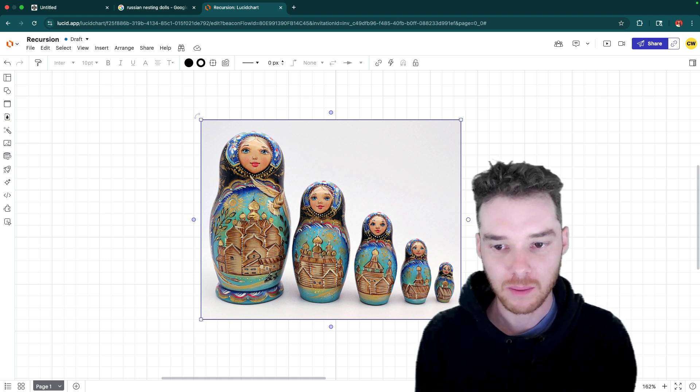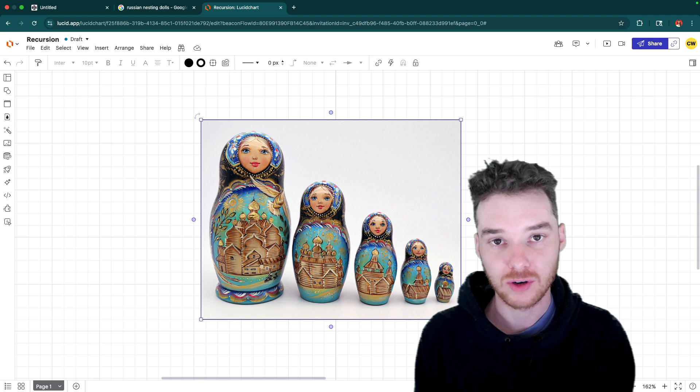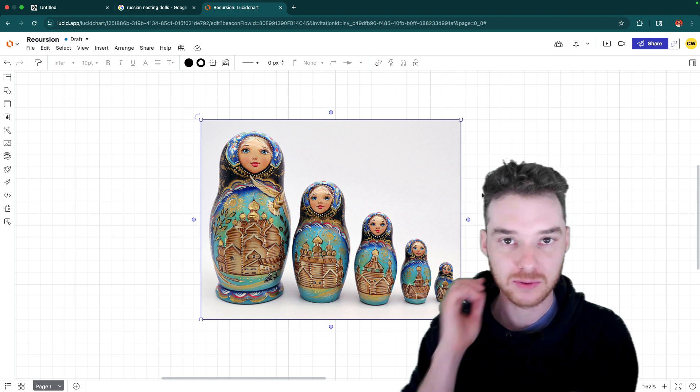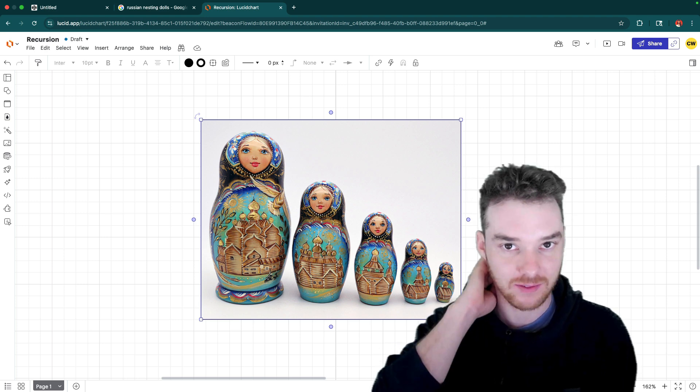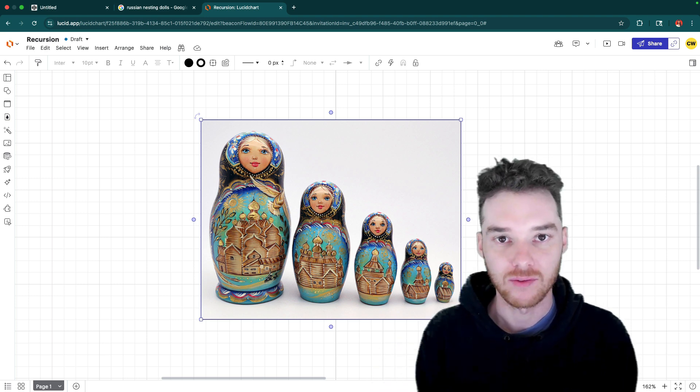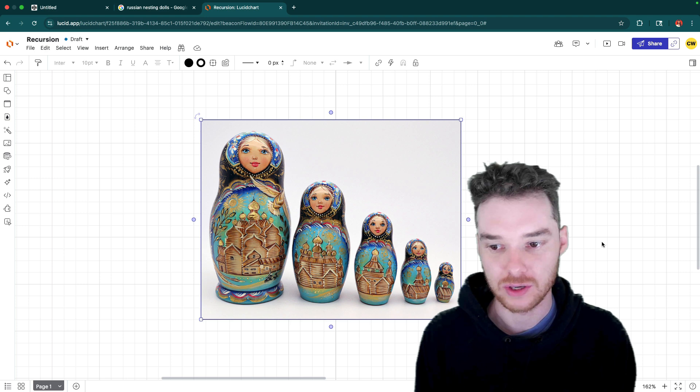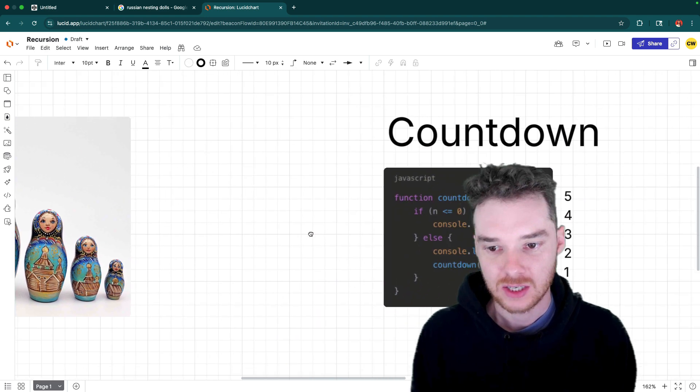So I'm going to show you a couple examples of recursive functions. And then we're actually going to build the classic version of a recursive function, which is the factorial. And we'll explain how all that works.